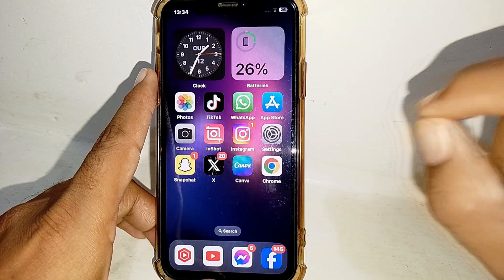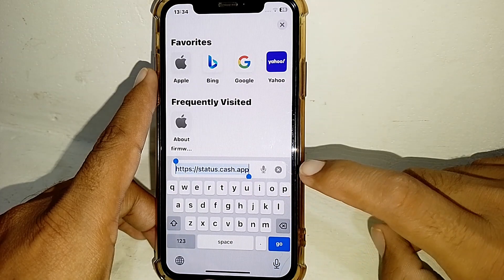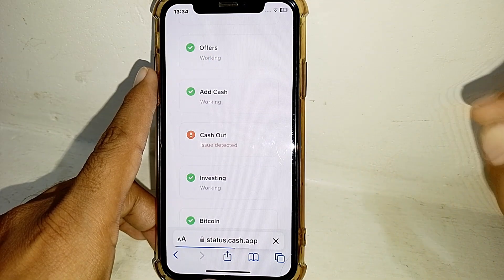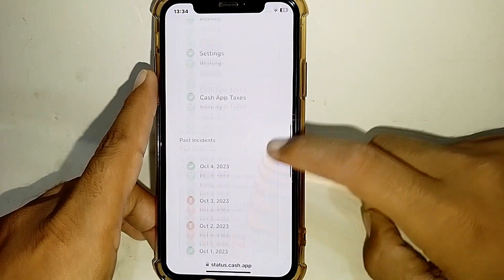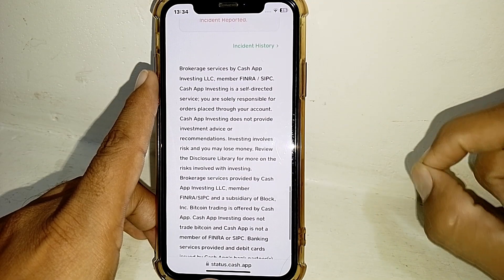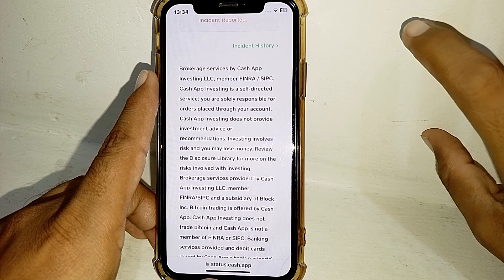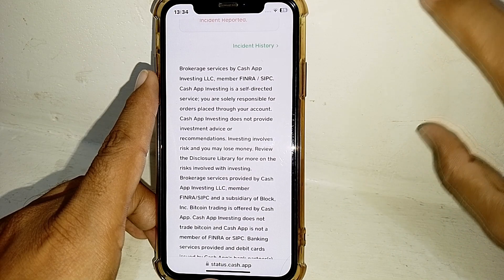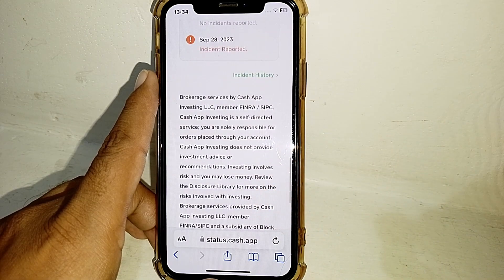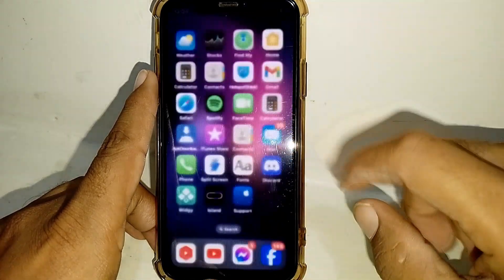Open any browser on your phone and search for status.cash.app. You can see there whether Cash App is working properly right now. If Cash App is working properly, follow the steps already mentioned and your problem should be fixed. If the Cash App server is down, you'll need to wait a few hours and your problem will automatically be fixed.